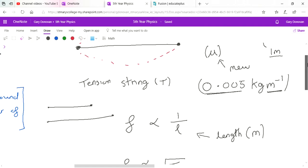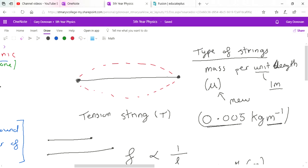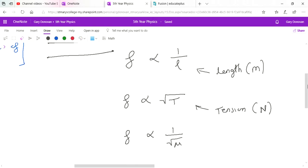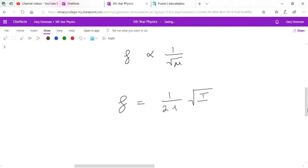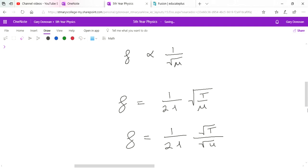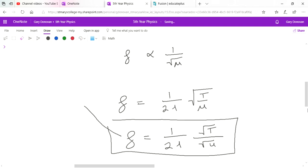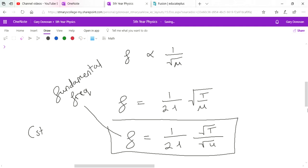All these things affect the pitch of the sound produced by a guitar string. We can combine them into an equation: f = 1/(2L) × √(T/μ), which is the same as 1/(2L) × √T / √μ. This is the equation for finding the fundamental frequency on a stretched string — the 'stretched string' part is important as different situations have different equations.